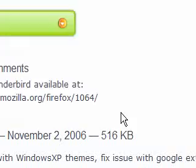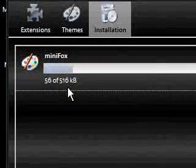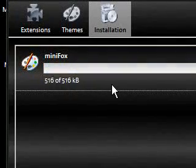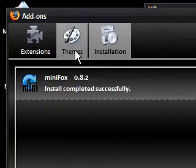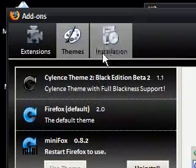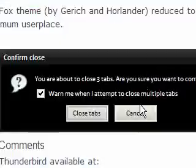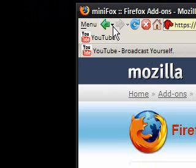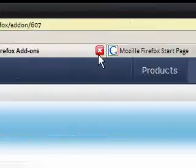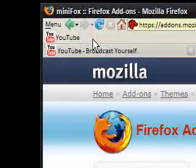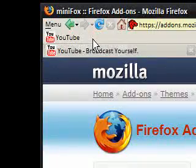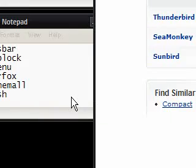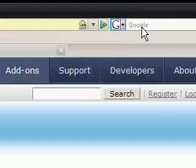So if you really want to save space, if your desktop's quite big, then go for Minifox. And we'll activate it again. Use theme. Clicking on themes. Installation. Restart Firefox. Close the tabs. And you'll notice that it's very, very small up here. So that saves space on different desktops, I suppose.